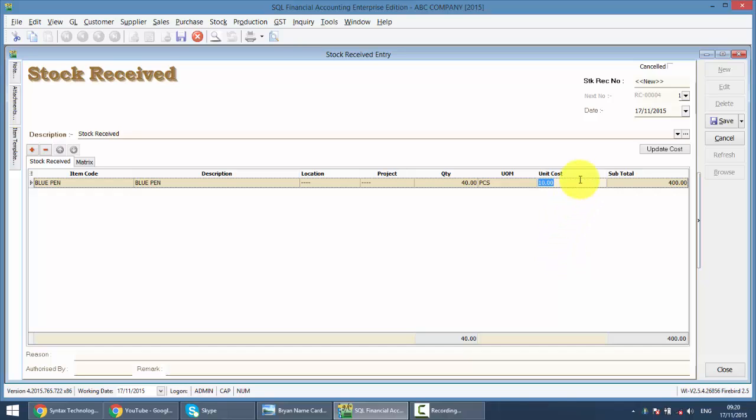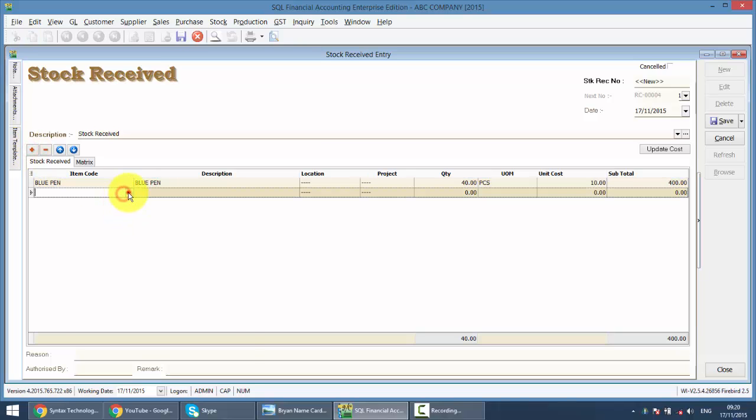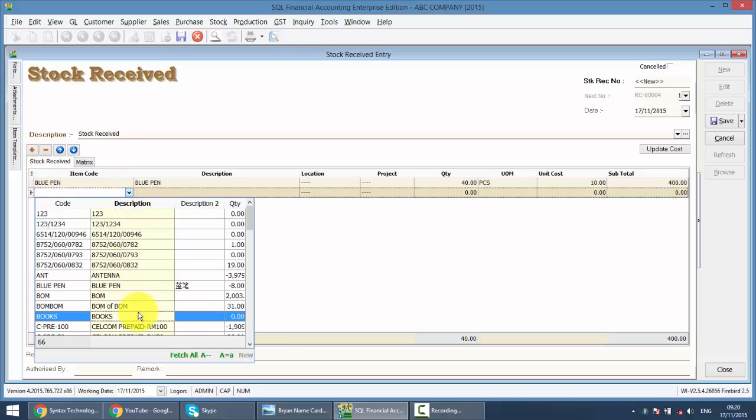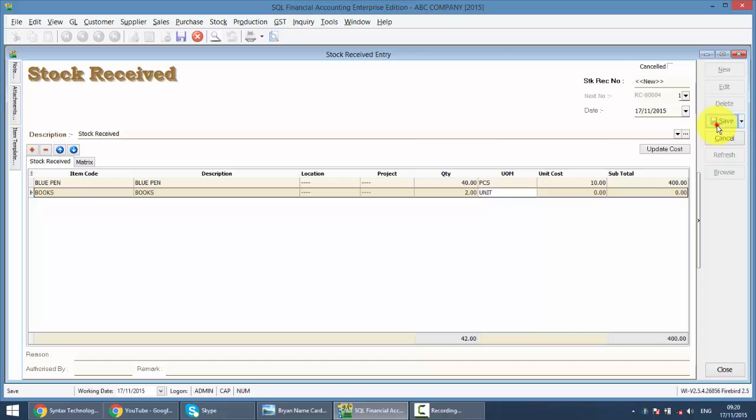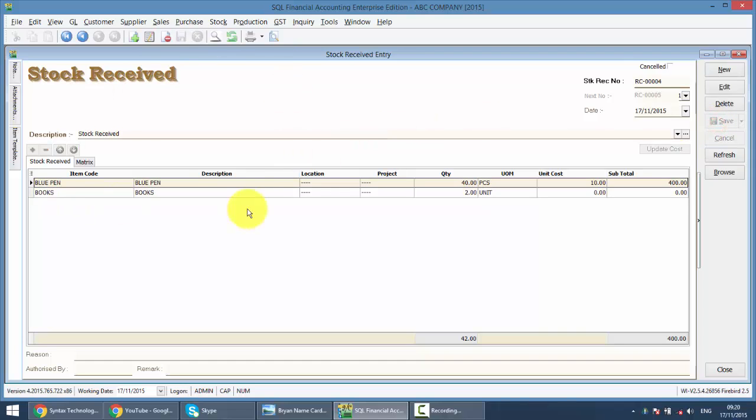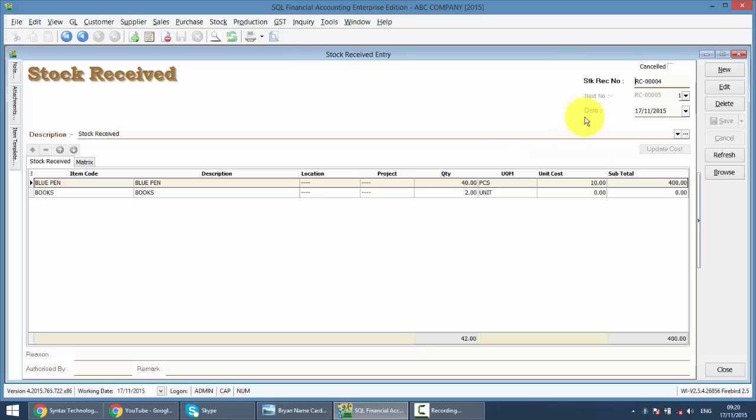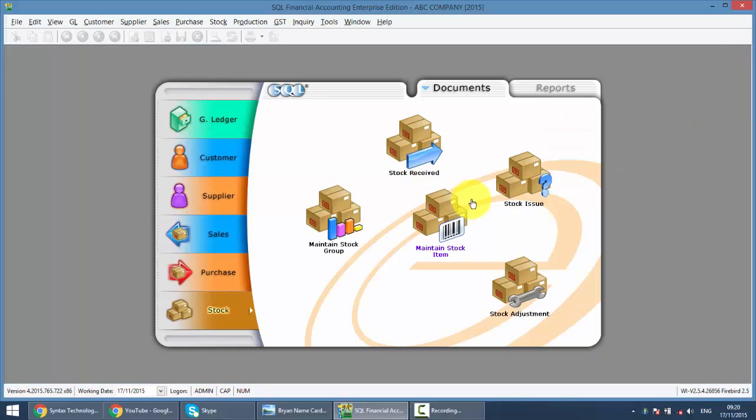If you change the unit cost, you can update the cost for the stock default cost. If you want to have additional item, just click on the plus sign again, then you can select other items, change the quantity and so on. By doing this, the stock quantity of these two items will be increased. You can also put in the reason, authorized by, and so on. Do remember you must have the stock module then only you can do this.